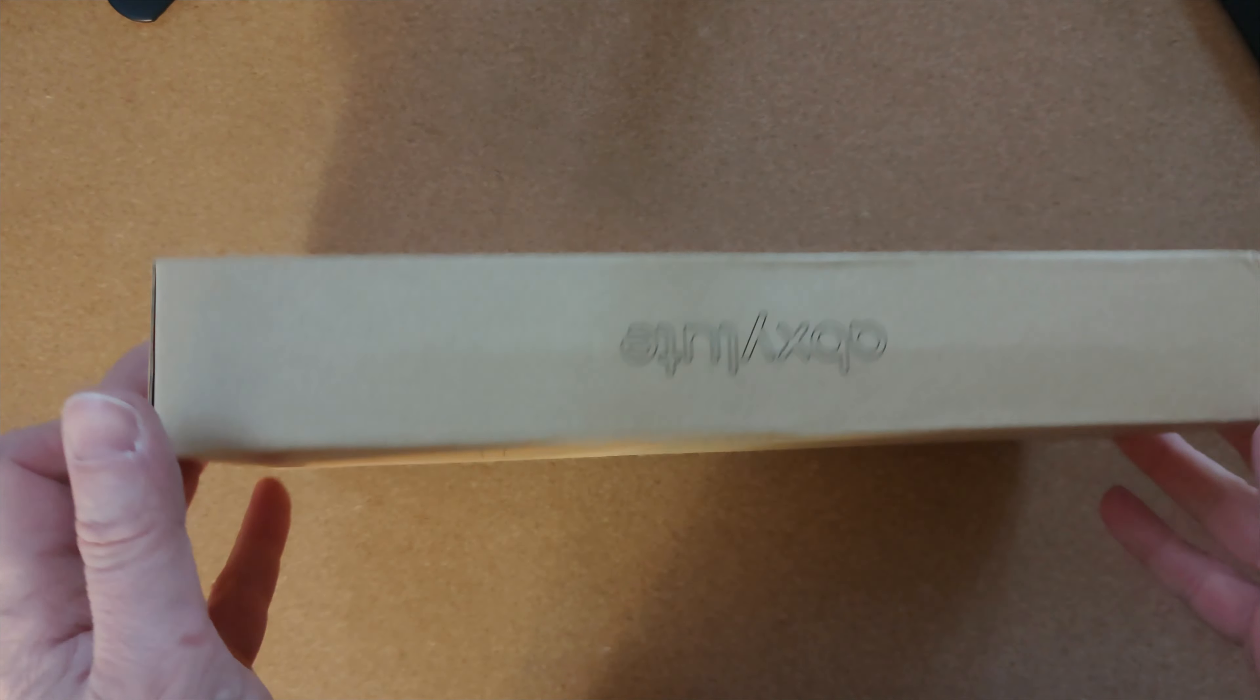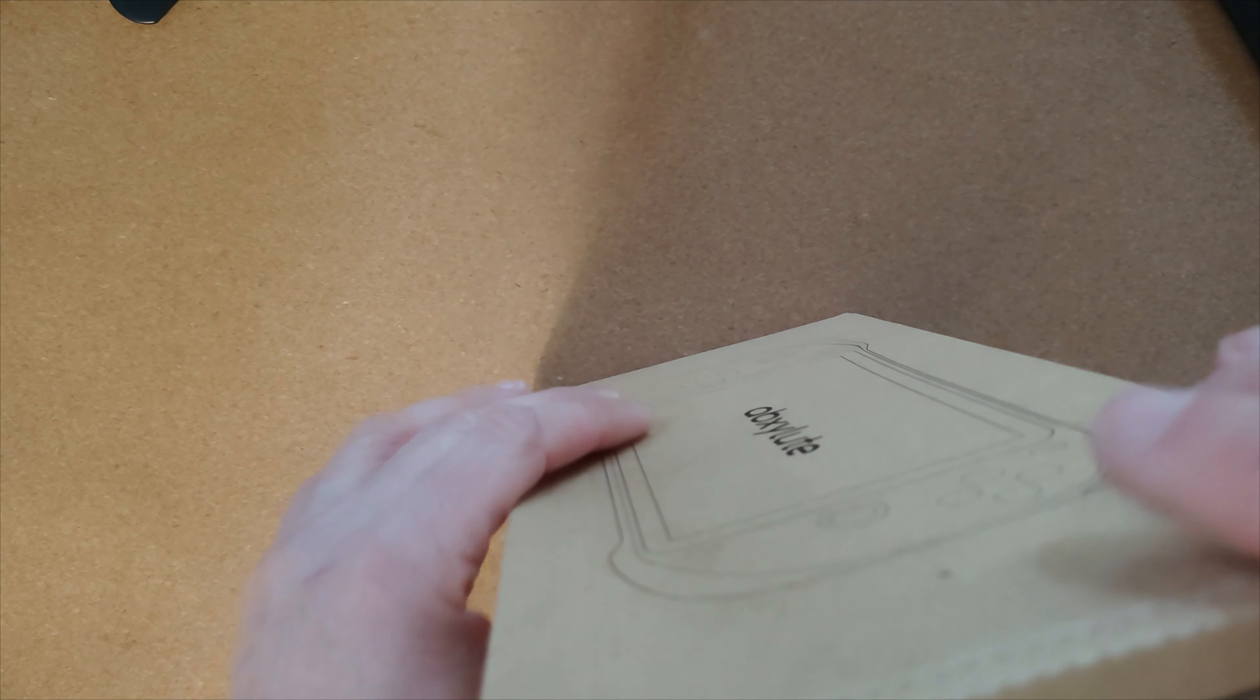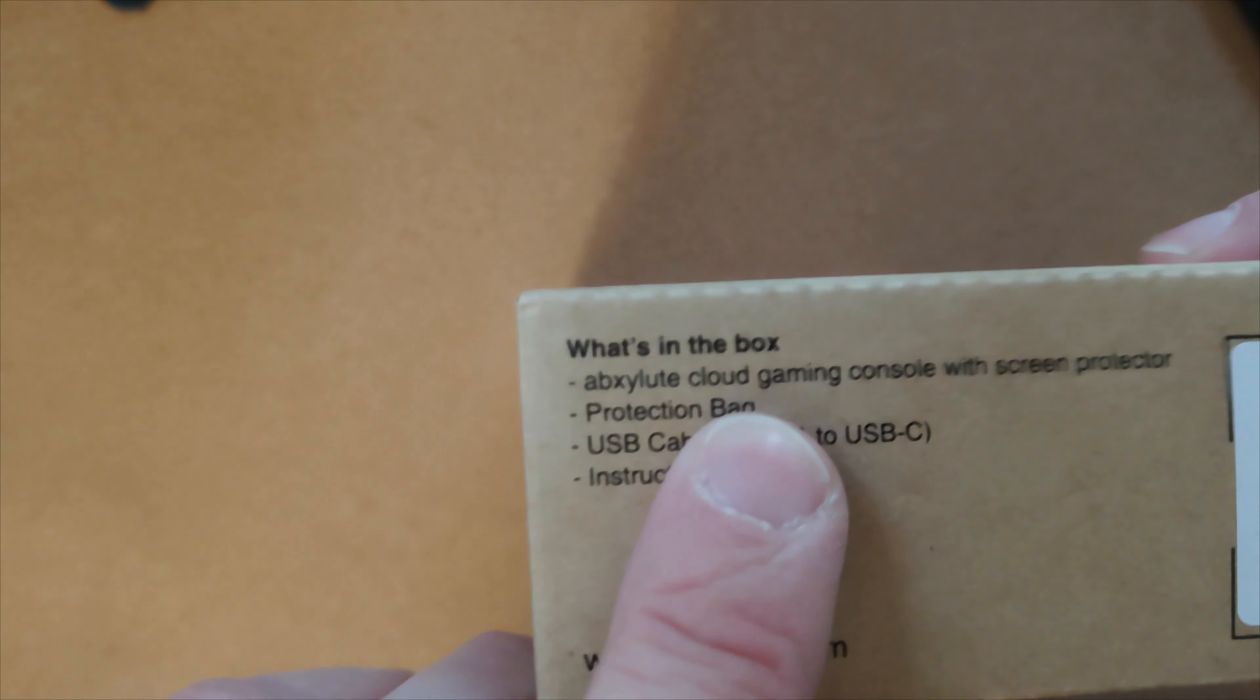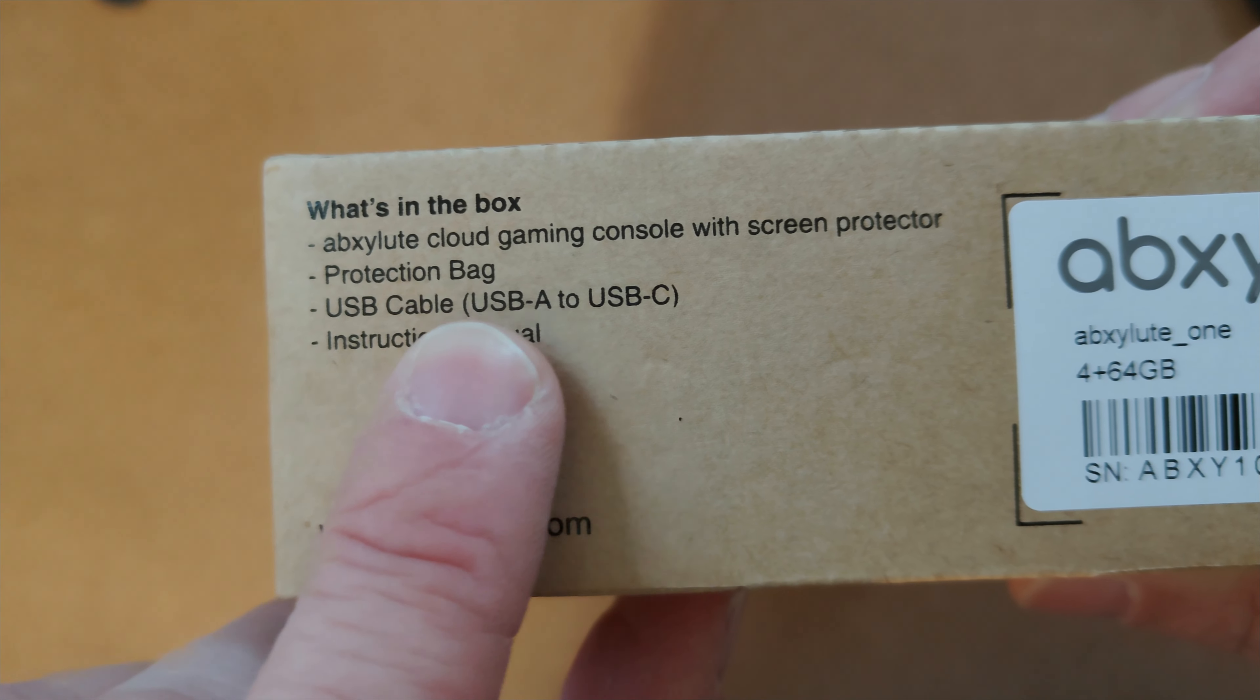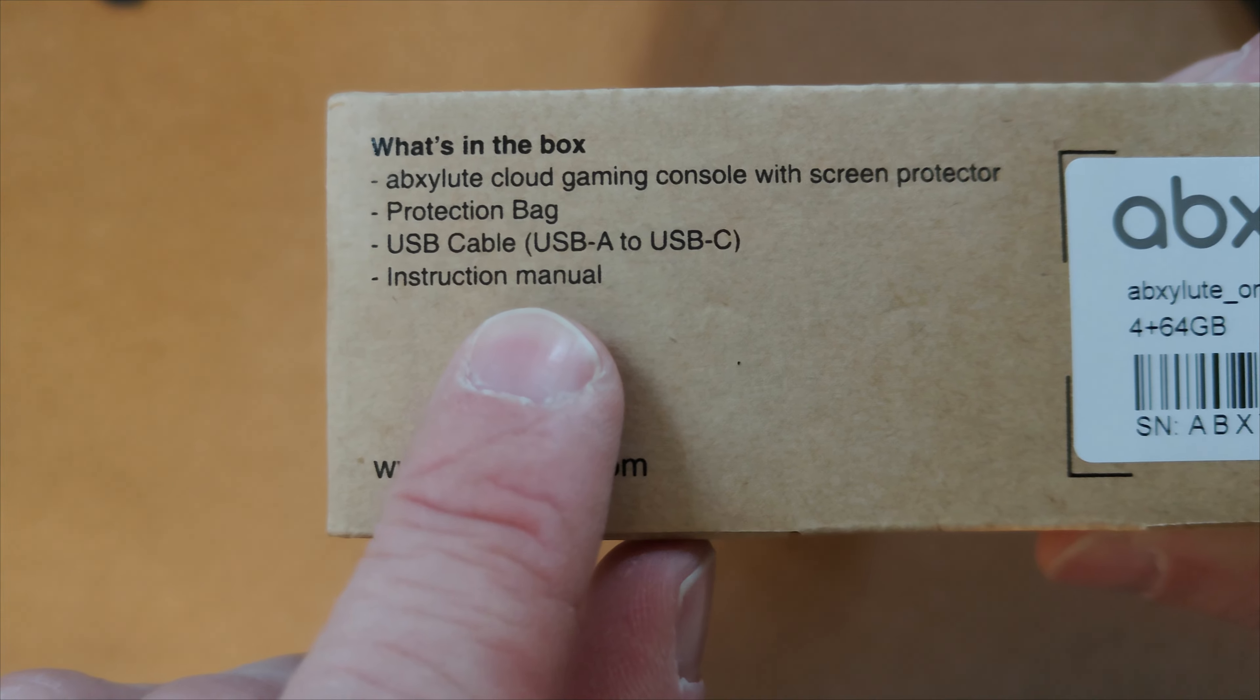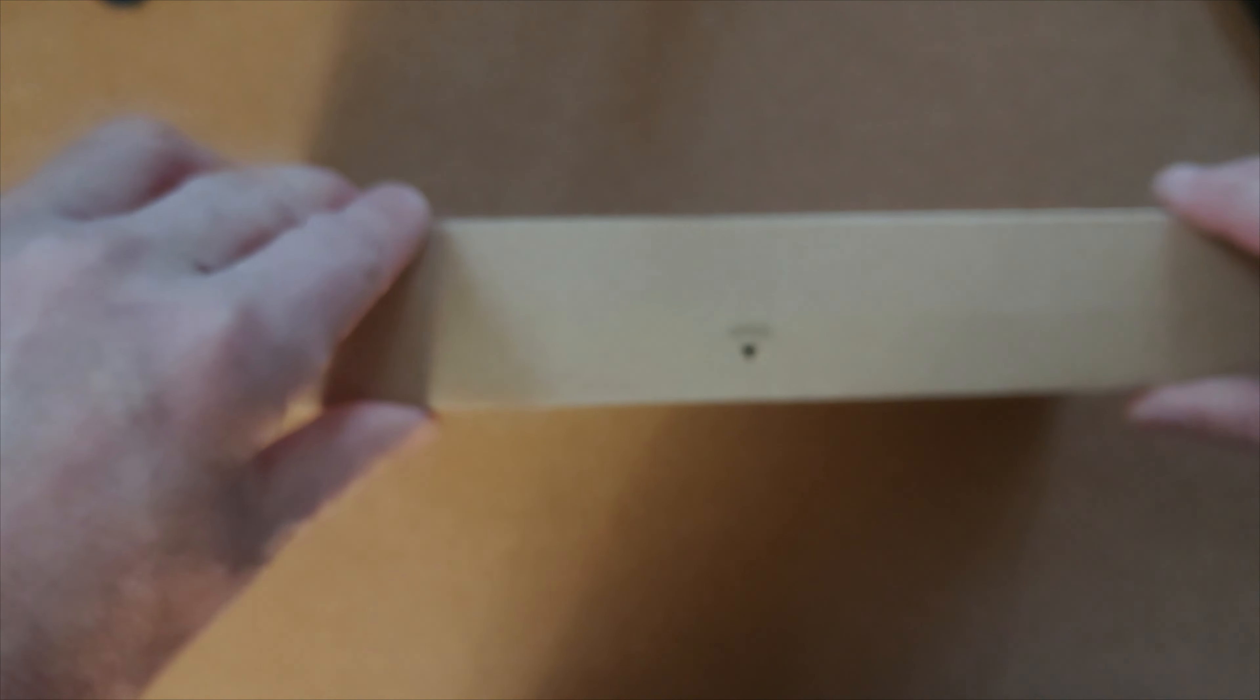This feels really special, one of the first people to see one of these DVT-2 units. It's actually really nicely packaged. It says Absolute Cloud Gaming Console with screen protector, protection bag, USB cable which is USB-A to USB-C, and an instruction manual. Let's open it up.